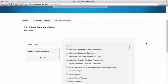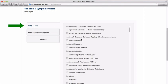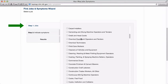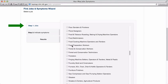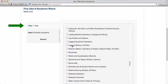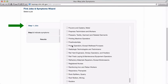Let's say we're looking for information about a patient who is a registered nurse and is experiencing chest tightness, cough and wheezing. Step one is to select a job type, so we'll scroll all the way down to the R's to find registered nurse. Then we'll click Next.